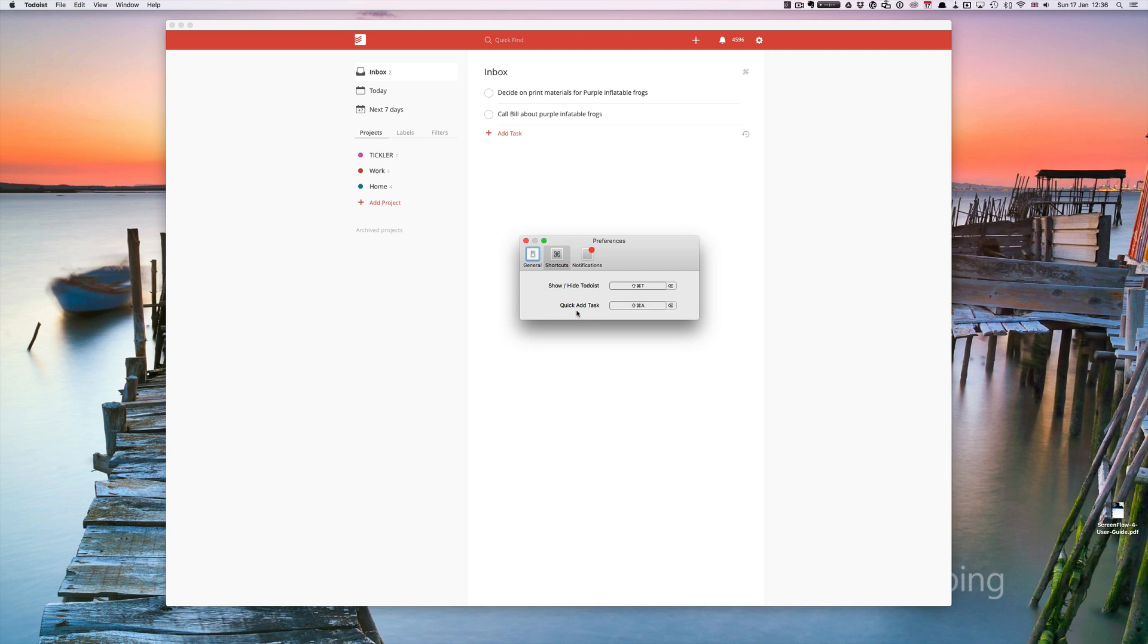The second one is quick add task. In my case here I've got shift command A. You can record whatever you want. You can just click on the record, shift command A in my case, hit return done.